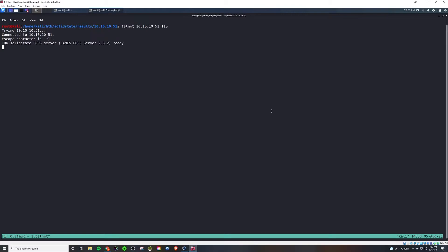So doing that, we eventually get this banner here, and we can just say user and pass in the user. We'll start with John. And then pass, we'll put in our password we created, elevate cyber. So doing that, we're able to log into his email account.